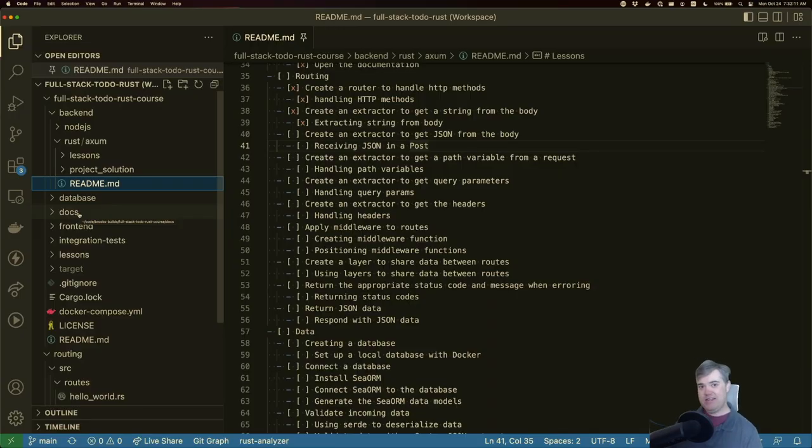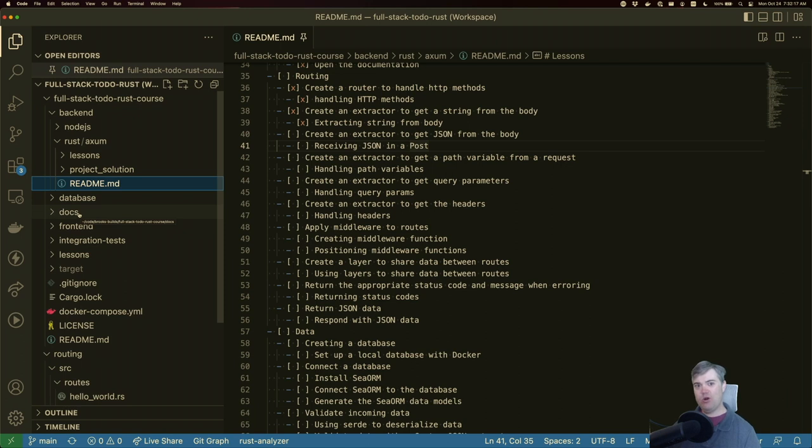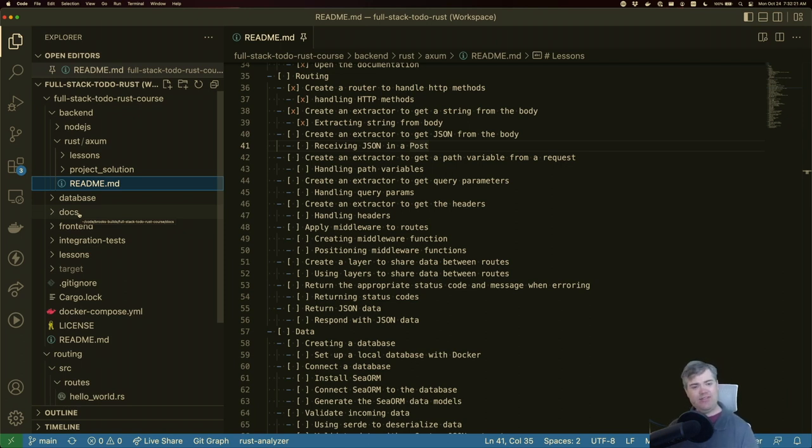Now that we've received any data inside of the body of a post, we want to do something that's actually a little bit more relevant to daily API life, which is receiving JSON in a post. Kind of important.